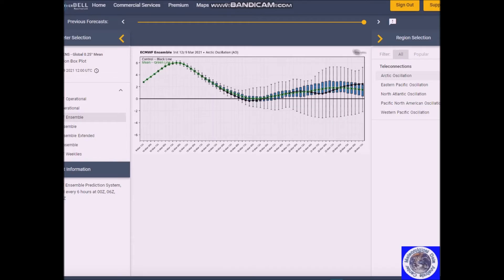Good afternoon, welcome to Jim Monley's World of Weather. You clicked on the long-range weather forecast discussion from March 12 to 26.